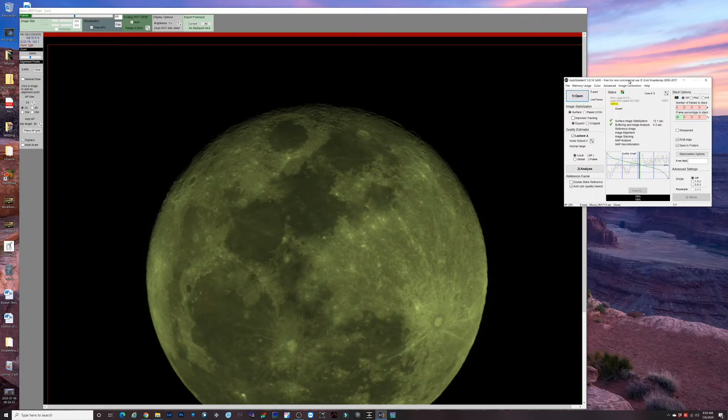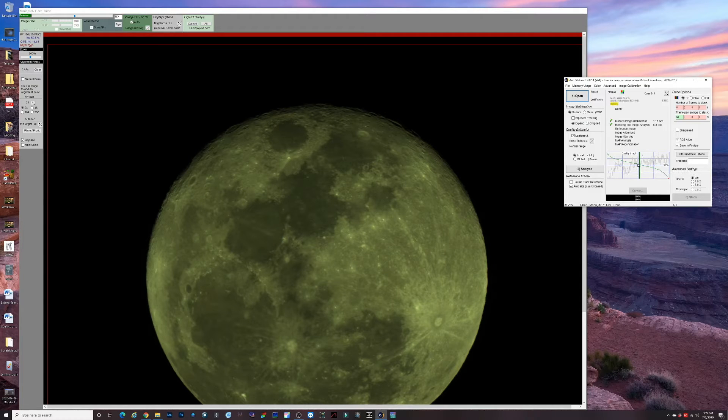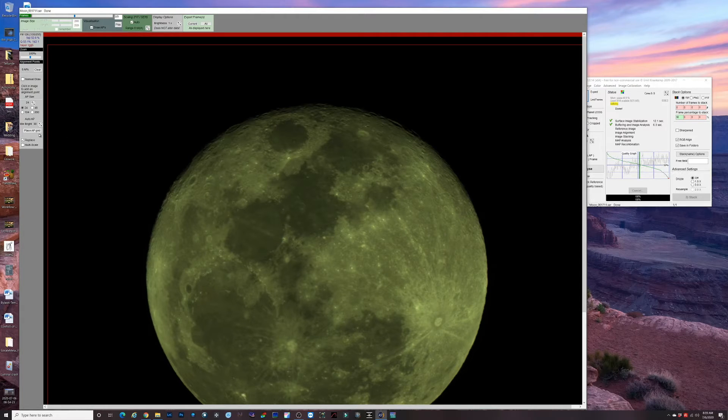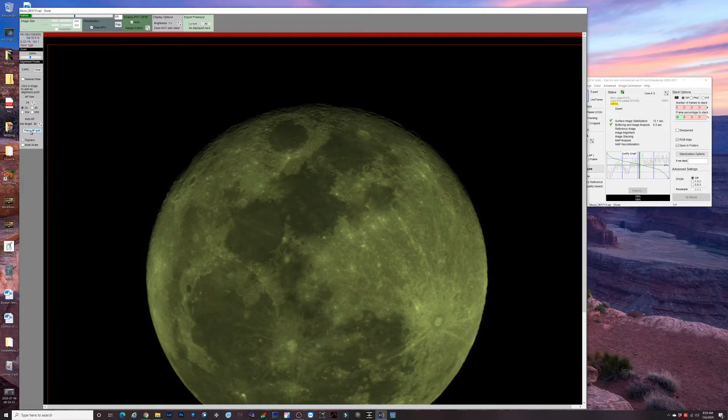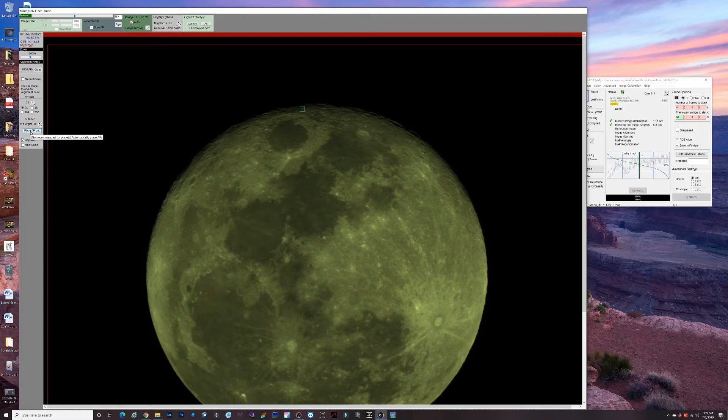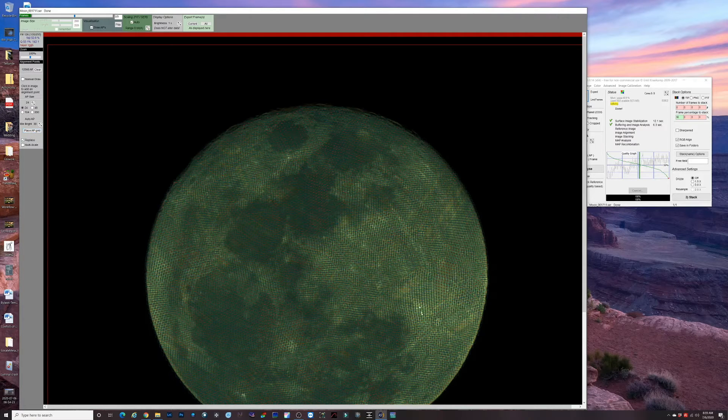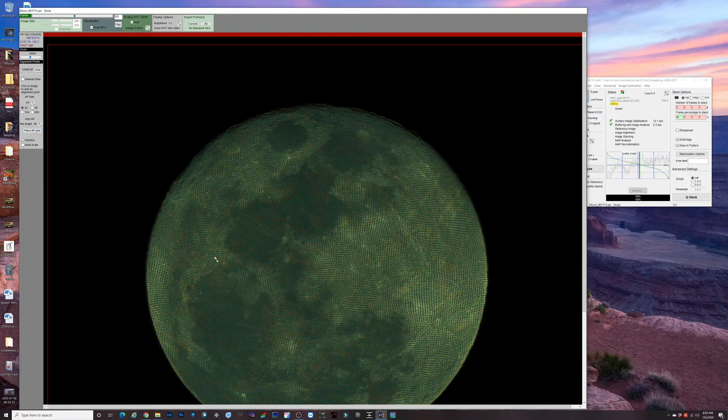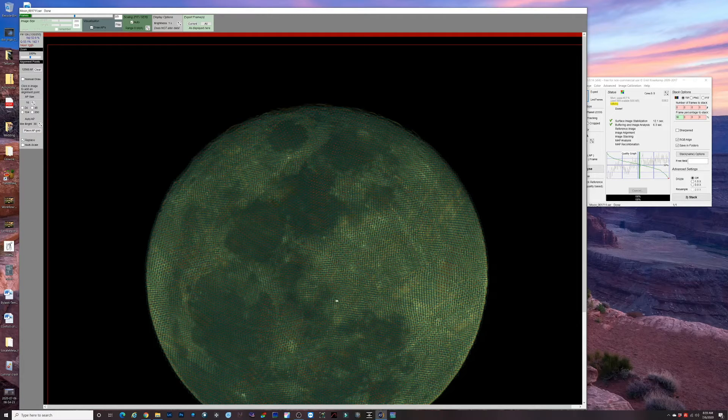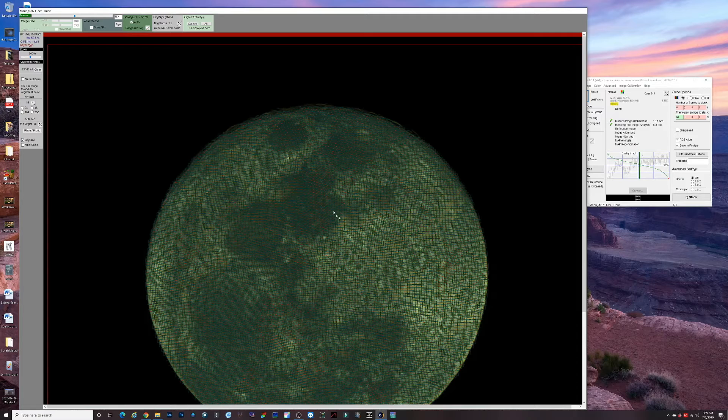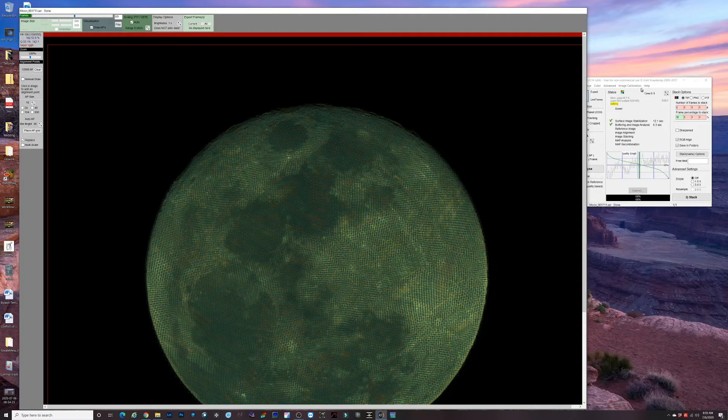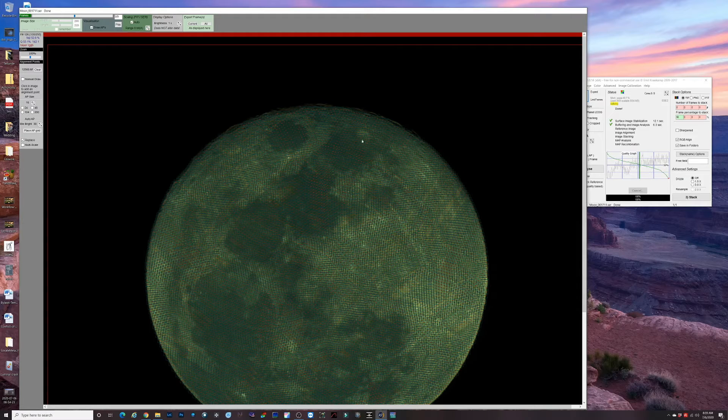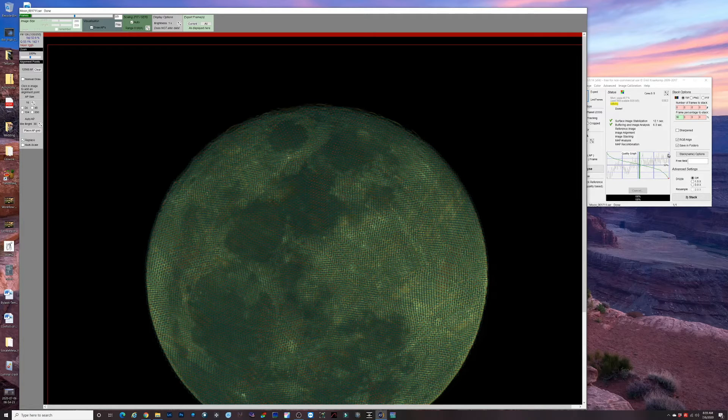So we set our threshold at 135 frames and then we're gonna place our alignment points. We're just gonna hit that place AP grid. It's gonna do it automatically and look at all these points that AutoStacker has picked out. It's just a web of alignment points. I just let AutoStacker take care of that.